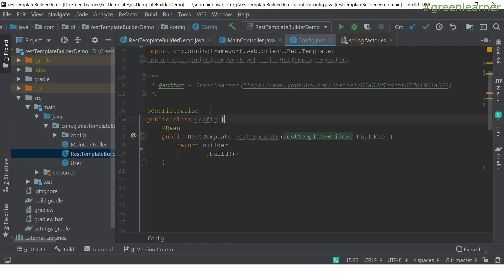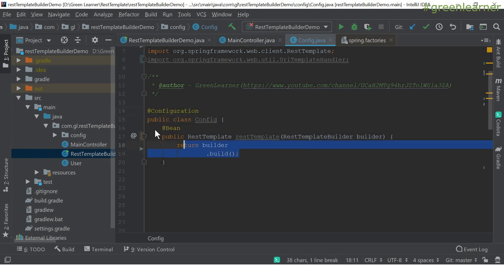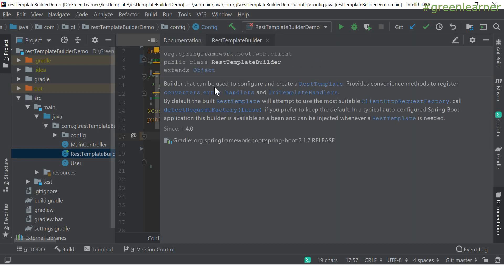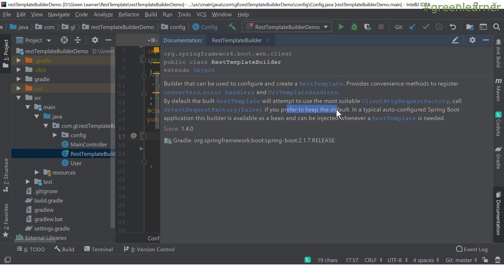This is the config class, annotated with `@Configuration`, so that the dependencies defined here are taken into account. We have the REST template constructor that we are passing REST template builder to. The builder can be used to configure and create a REST template — it provides convenient methods to register converters, error handlers, and URI template handlers. By default, it attempts to use the most suitable request factory, and Spring Boot gives you the dependencies in an opinionated way, but you can further customize that.